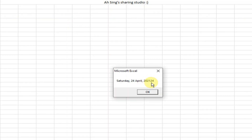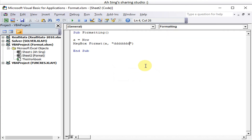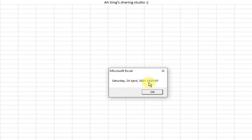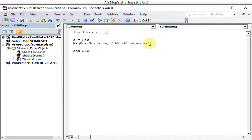Using six D's ('dddddd') gives a long date format. To also include the time, we add hour, minute, and second to the format string. Running it shows the full date along with the time displaying hours, minutes, and seconds.